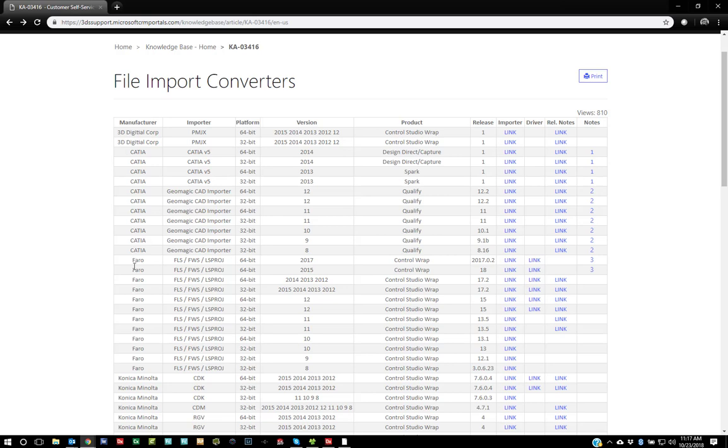You'll see a little bit down here we have the Faro FLS, FWS, LS project files. And you can see what version and what products that they work with.